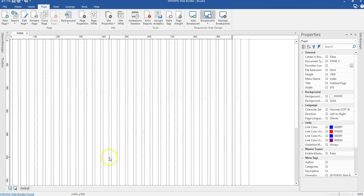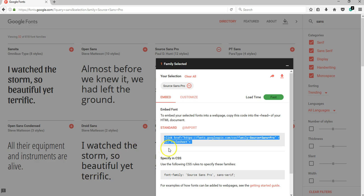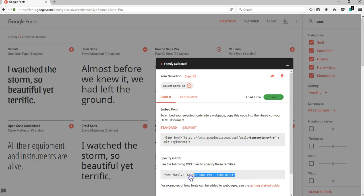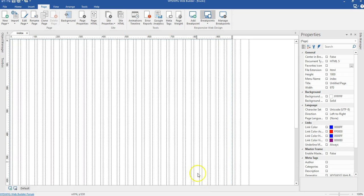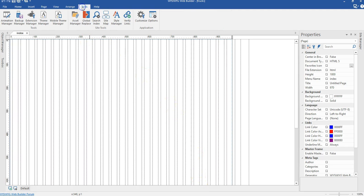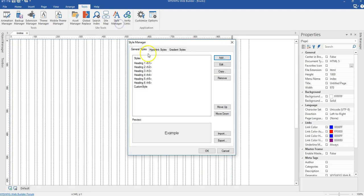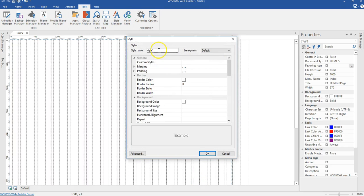I'll come back to the browser — there's another code I need to copy. It says 'use the following CSS rules to specify these families.' I'll highlight that code, right-click, and copy it. I'll open my application again and go to Tools, then Style Manager. Under Style Manager, I'll click Add to create my first style.